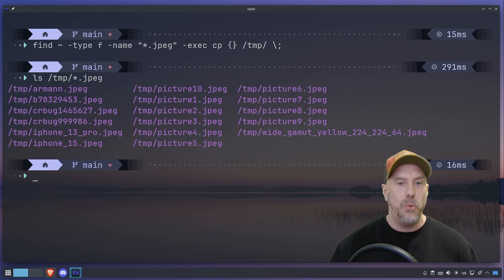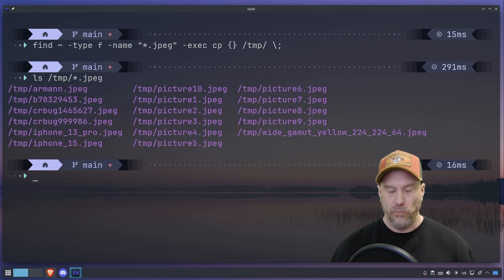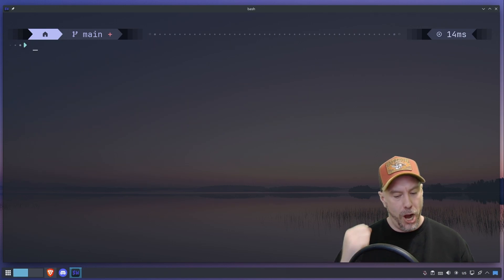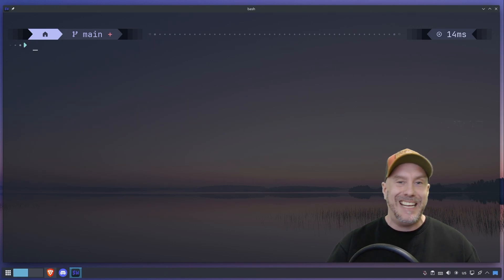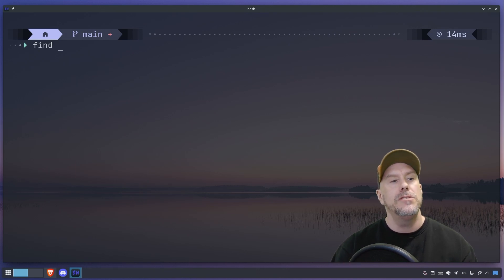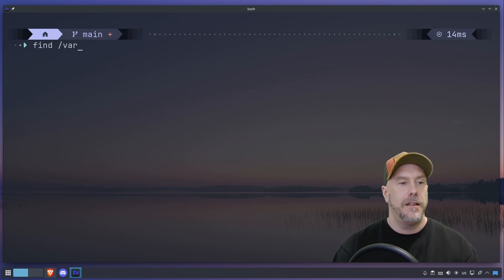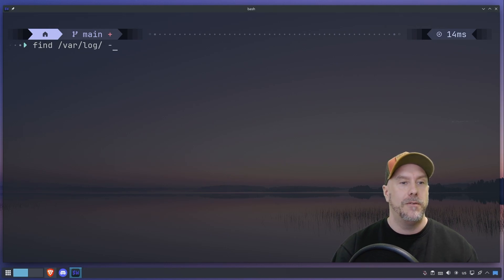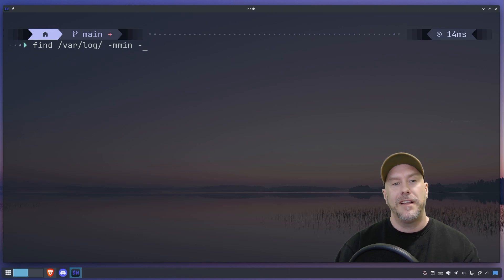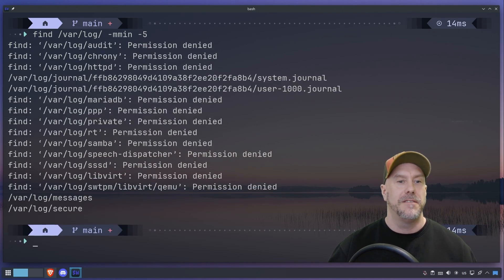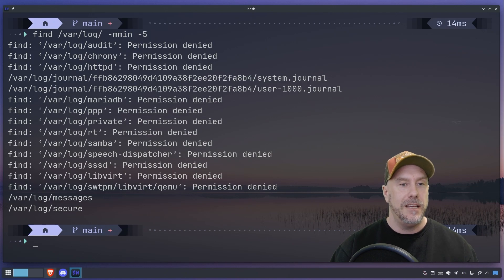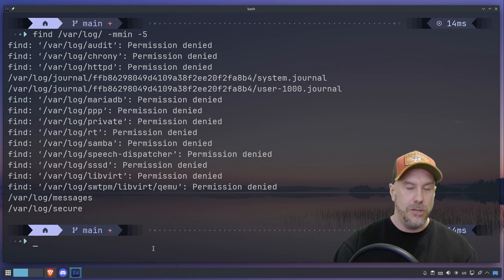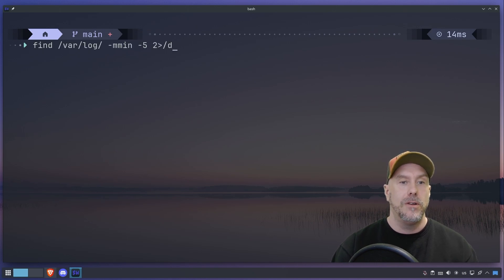One final example and we are done for today. Pay attention because I use this one all the time. Find, and then the path that we want to search, then the search options, and that will be modified minute, and within the last five minutes. I want to see what's been modified within the last five minutes. As you can see, I get permission denied, but I get these two that I can see.